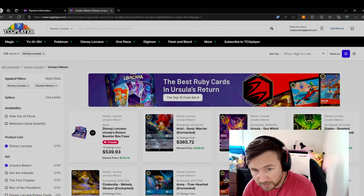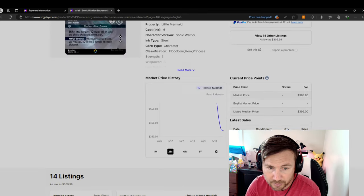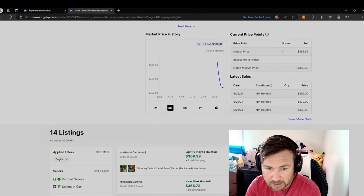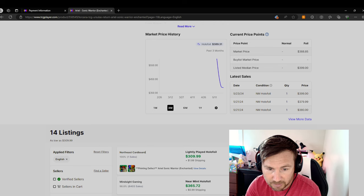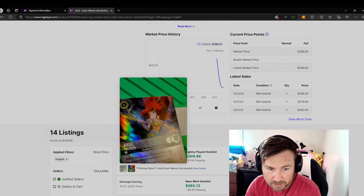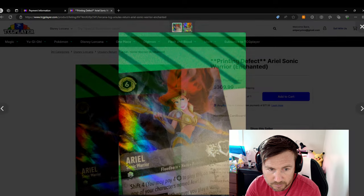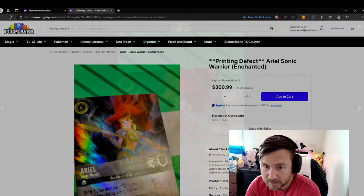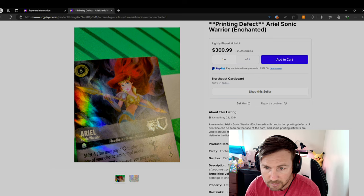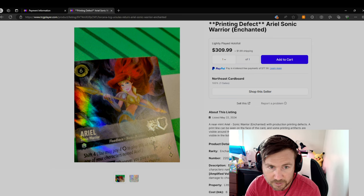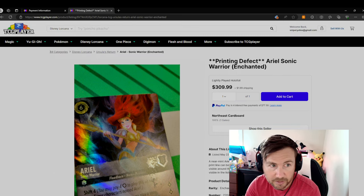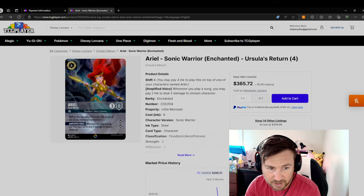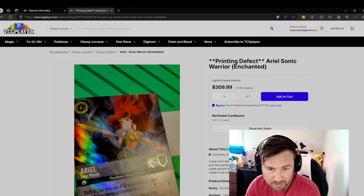Ooh, it's pretty, pretty, really good value. What are the cheapest we can get one for Ariel? $310. Yikes. Printing defect. Ariel Sonic Warrior. Floodborne Hero Princess. The defect is the line in the middle. Is that it? A print line can be on the face of the card. So it's got a print line. If anything, that should devalue it. But they're saying it's going to increase, possibly?